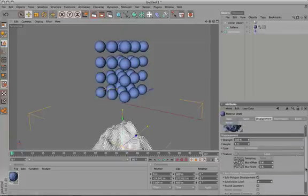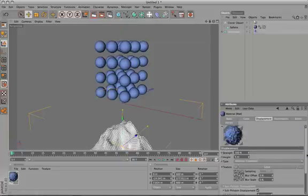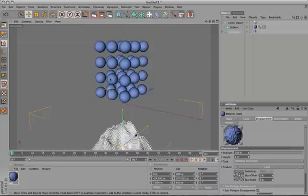For those who aren't really familiar with displacement, basically what it is is a way of adding detail to the surface of objects. It's sort of like a bump map or a normal map, except it actually changes the geometry.